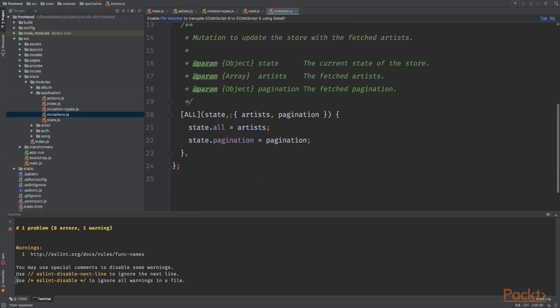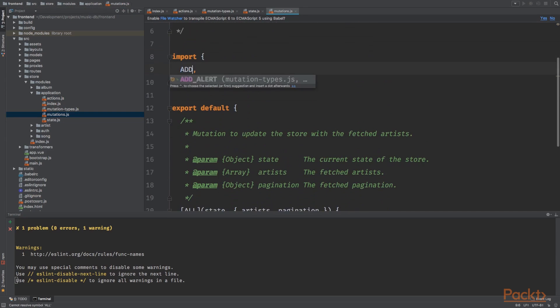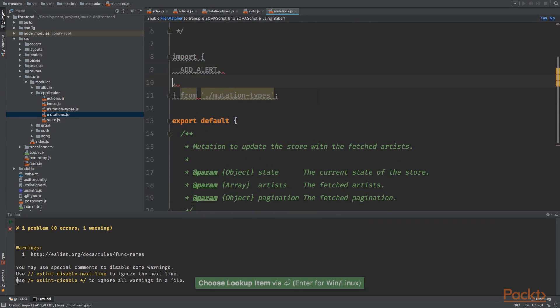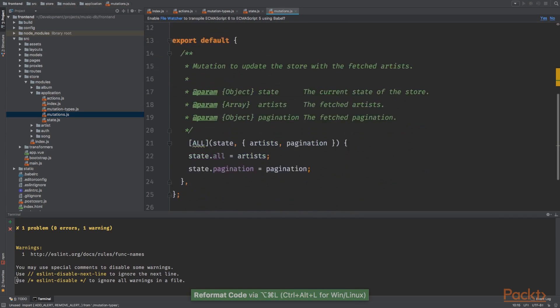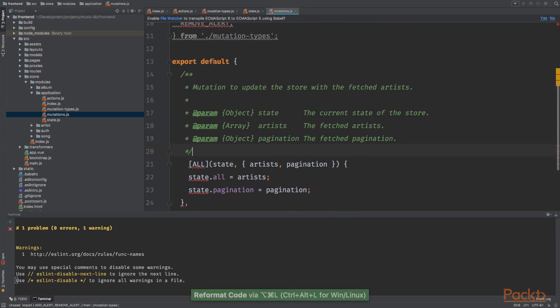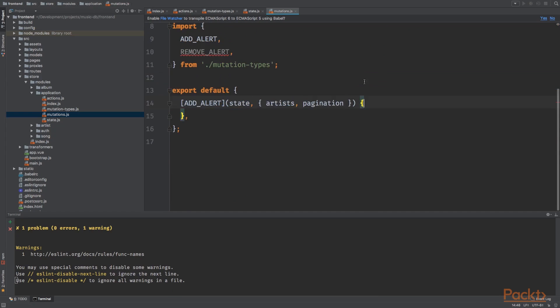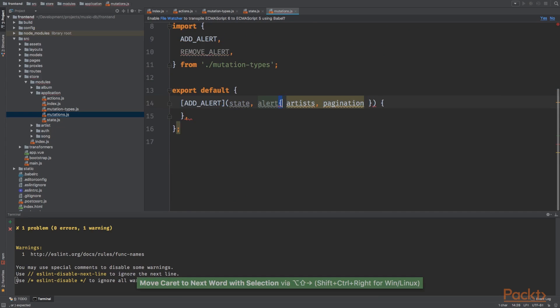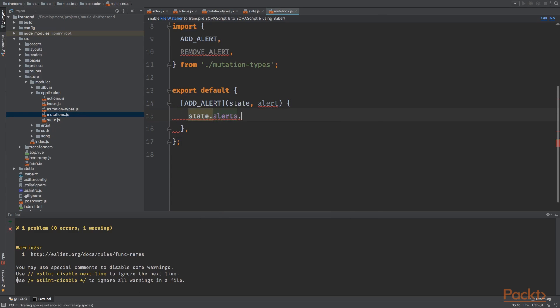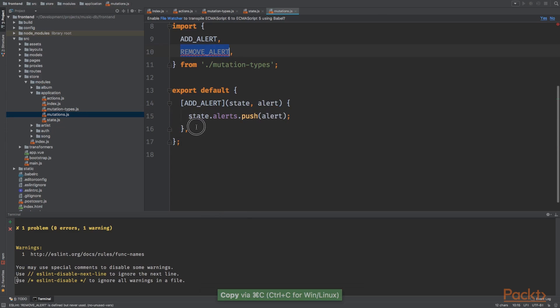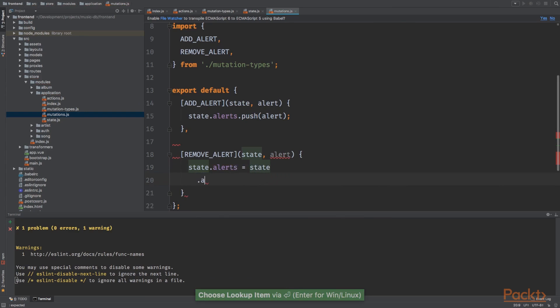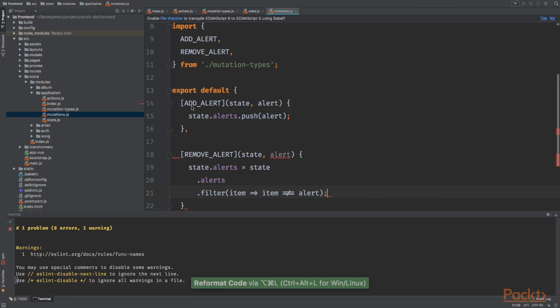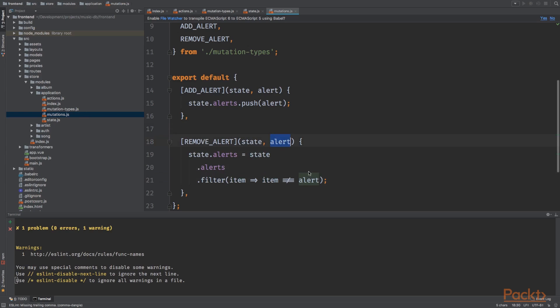Now go to the mutations.js file and let's import the add alerts and the remove alert. We're going to create add alerts. And we want to say state dot alert dot push alert. Next for the remove alerts, add the following code. For the remove alerts, we want to say that alerts will be the state dot alerts and we will filter all the items where the alerts isn't the same as the one that we want to remove.